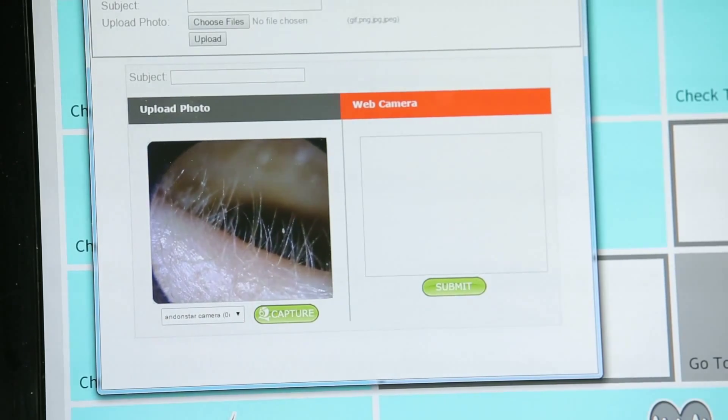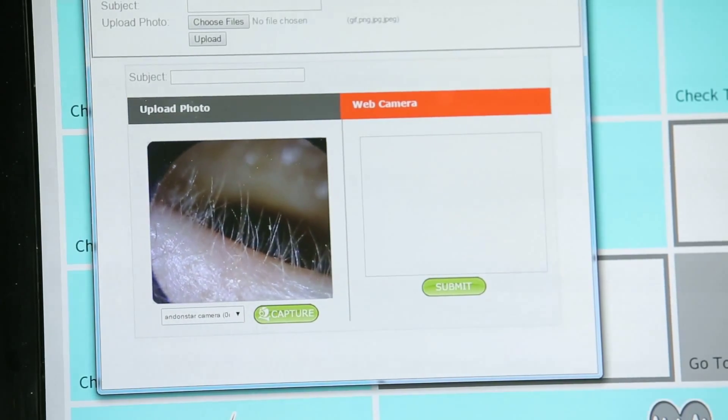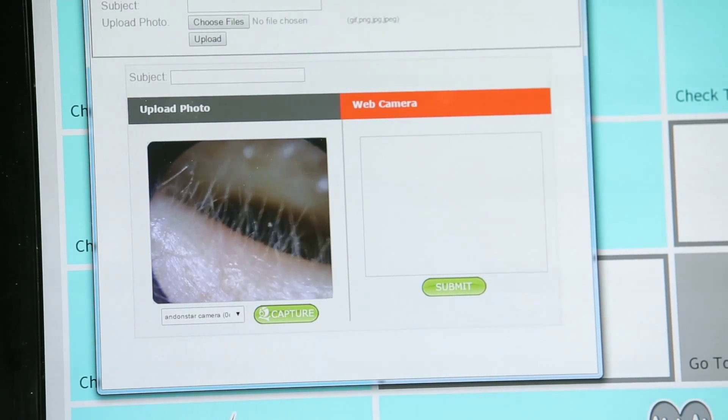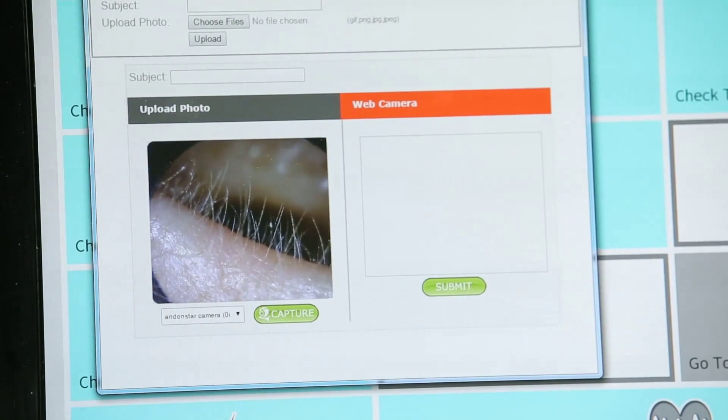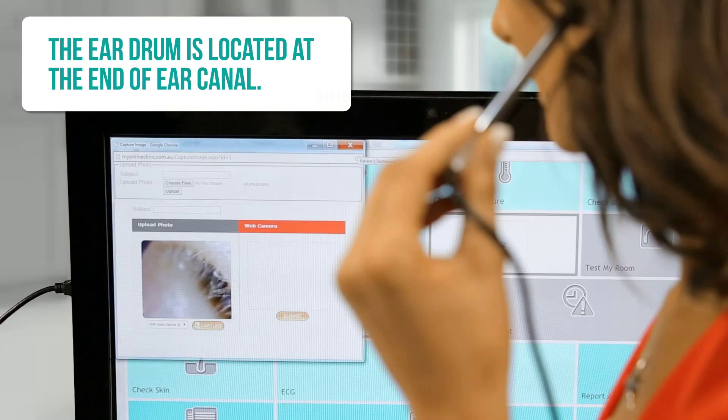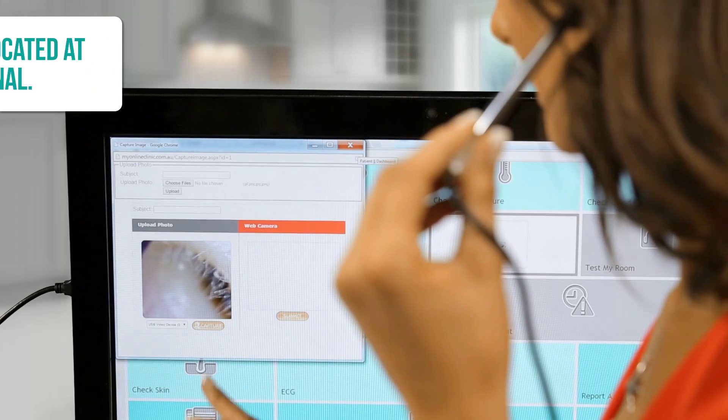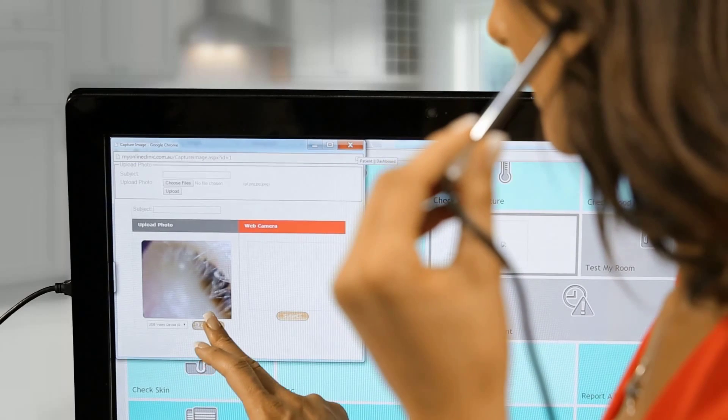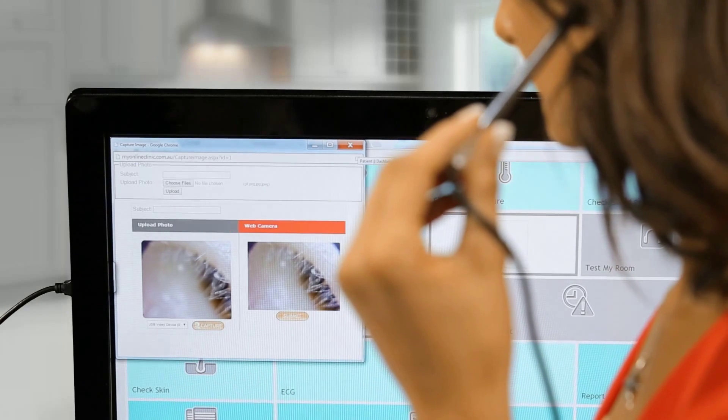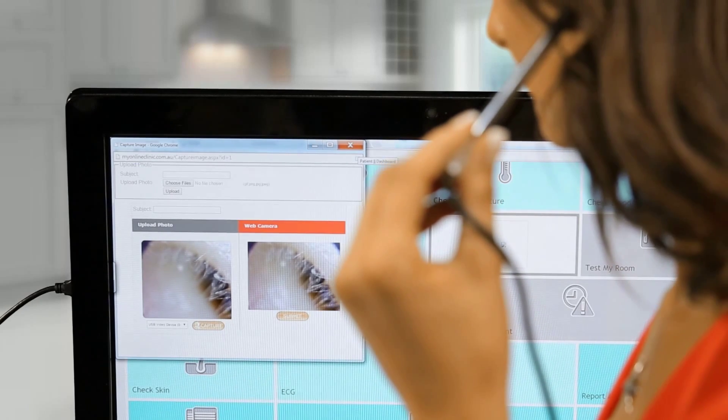Take an image of the ear canal and another image of the ear drum. The ear drum is located at the end of the ear canal. When you have the view of the image you want, click on Capture and then Submit.